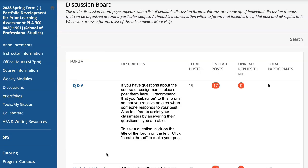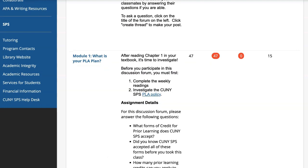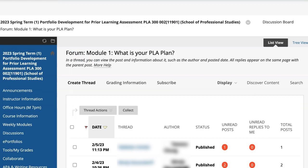Our online courses are designed to foster collaboration and interaction among students. Discussion boards, a staple in nearly every class, give you the opportunity to reflect on your learning, explore your classmates' insights, and engage in meaningful conversations.